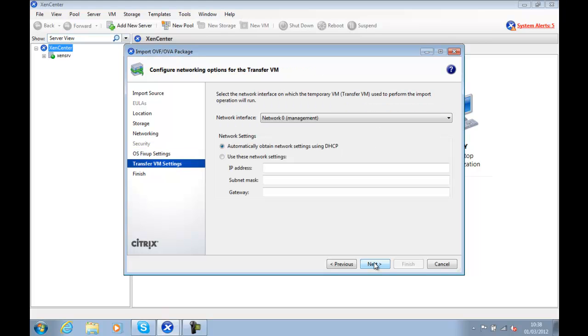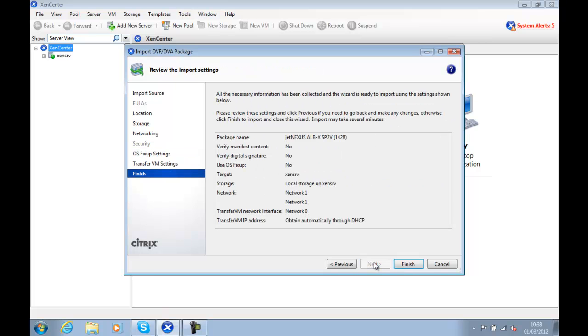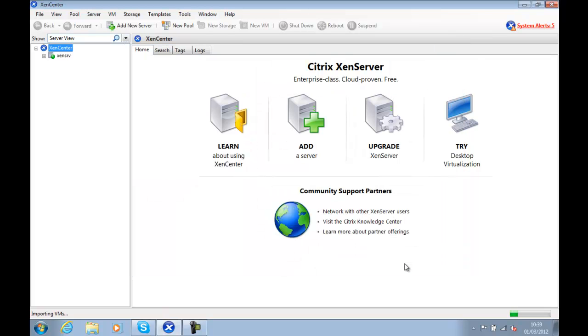We leave the next section unticked, and we're going to use Network Interface 0 to import the image, and then we click Finish.